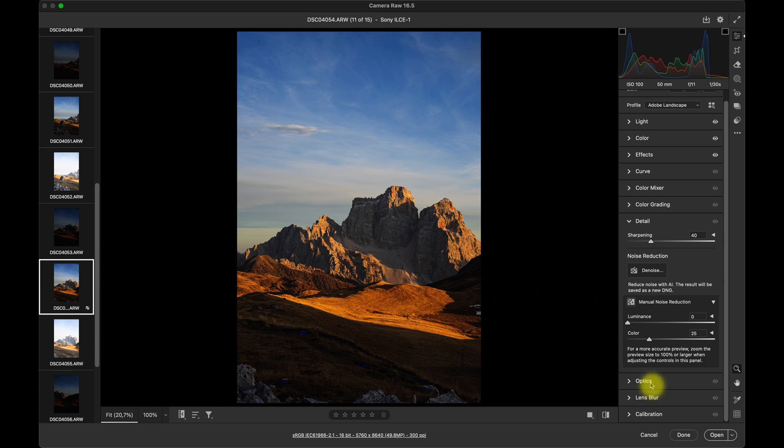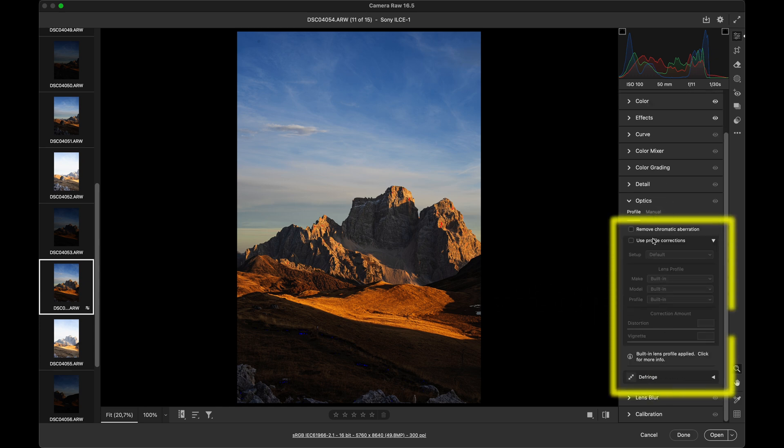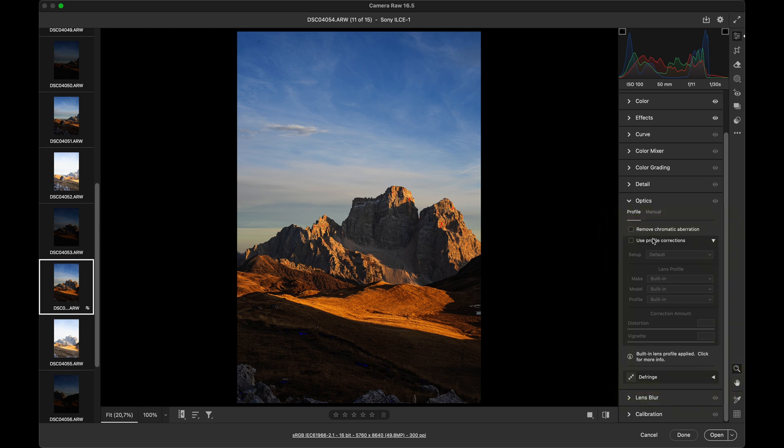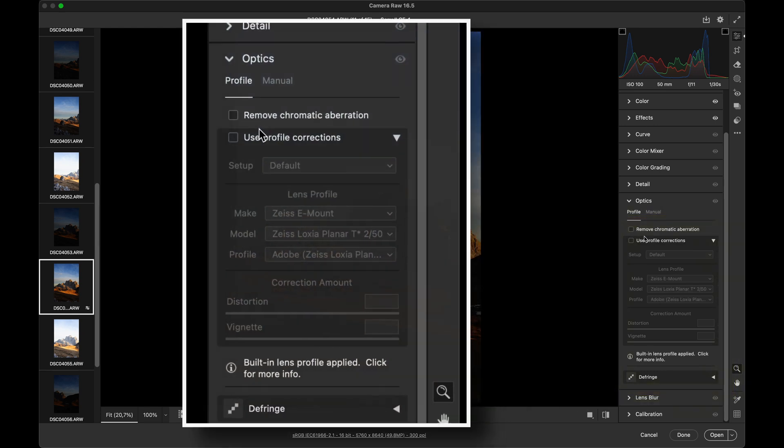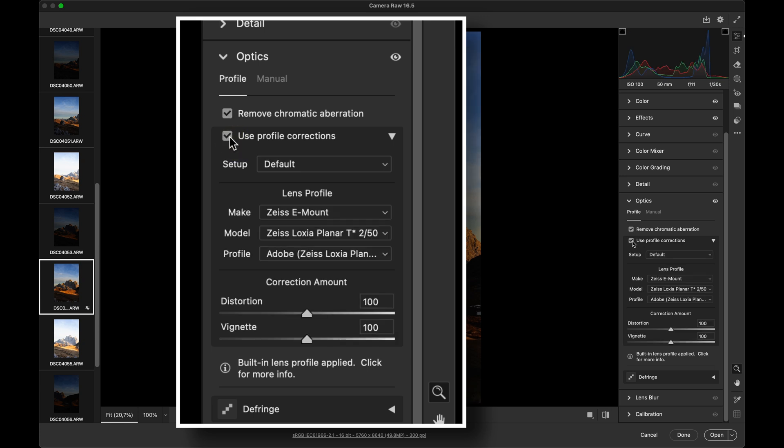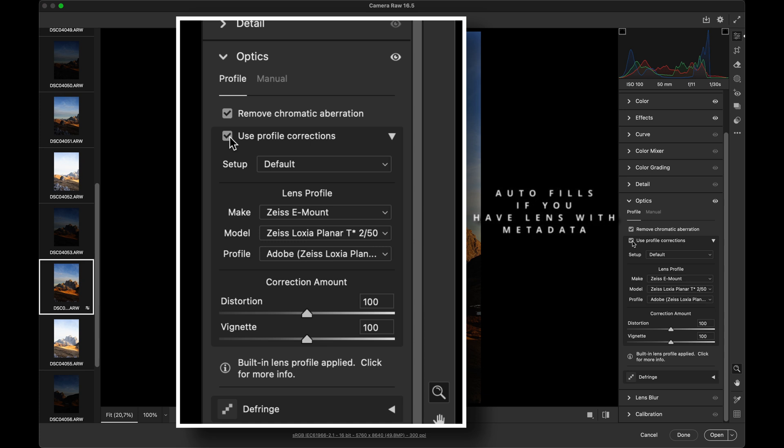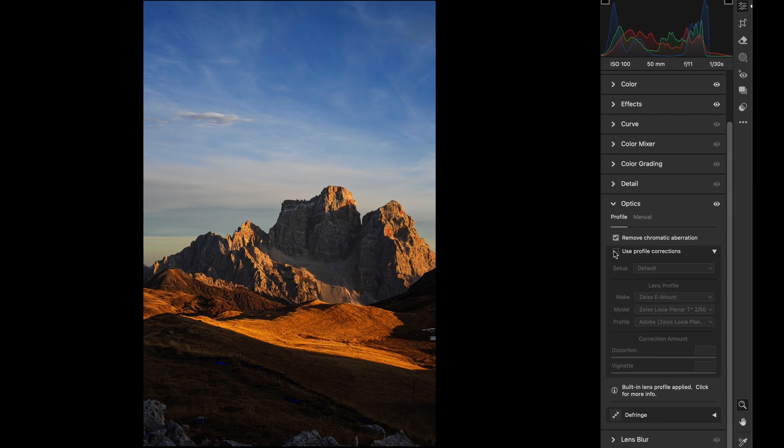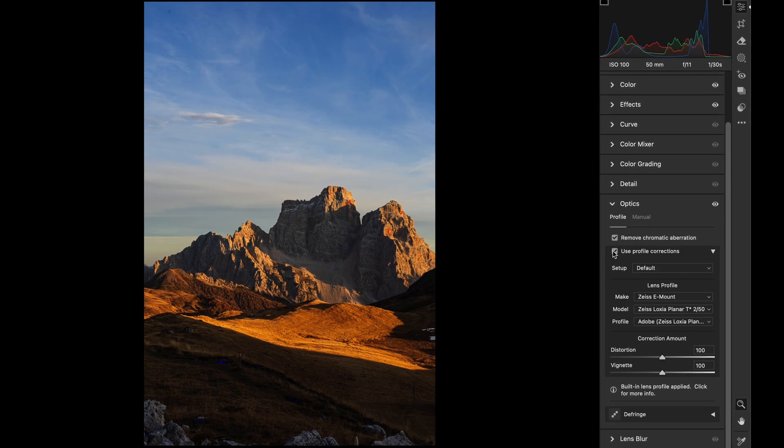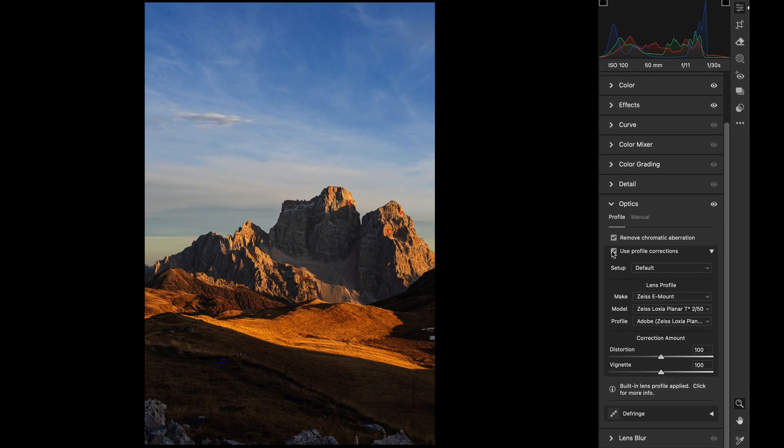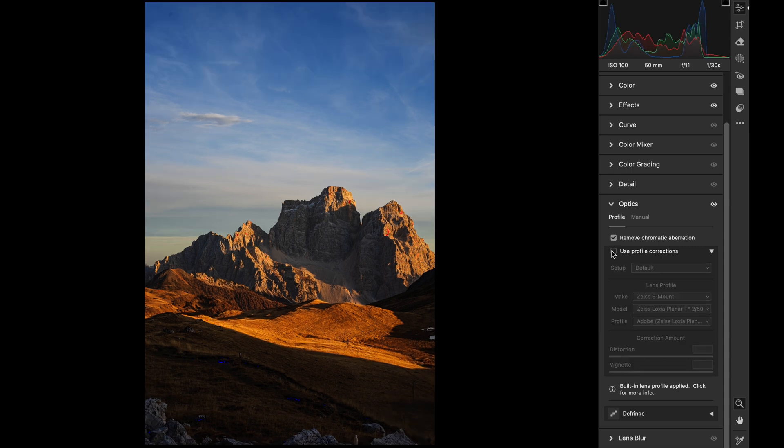The Optics panel is more important. Here we can quickly and effectively remove chromatic aberration, those ugly color fringes along contrast edges, a common lens flaw. Just simply here. We can also enable profile corrections here. Okay. ACR detects the lens used and applies corrections such as vignetting or distortion removal. These two corrections should always be enabled. We can see the difference right now.